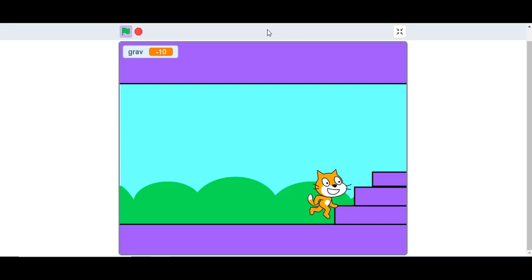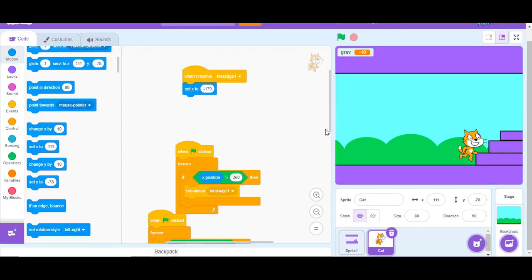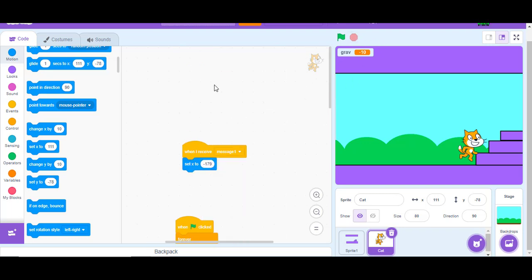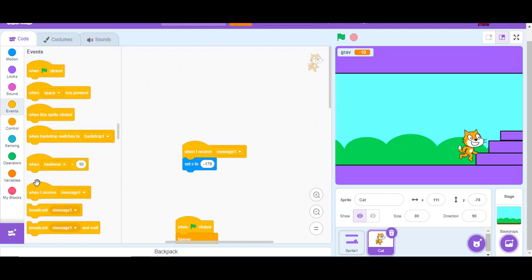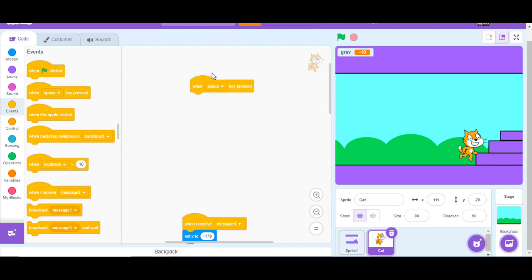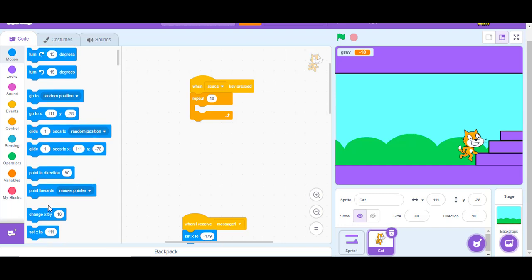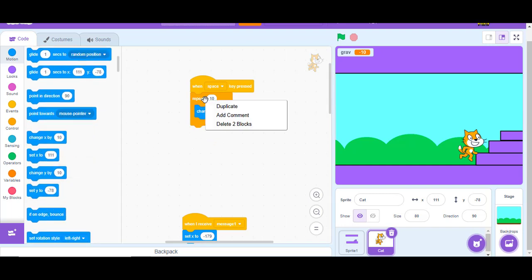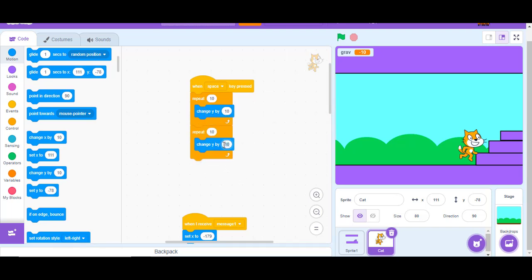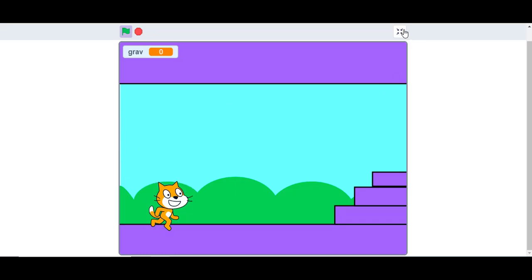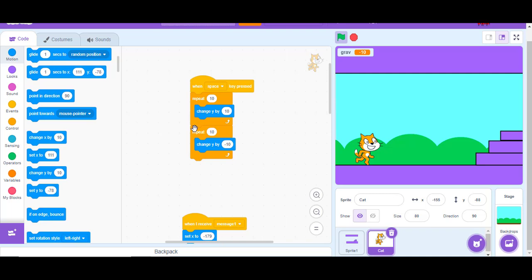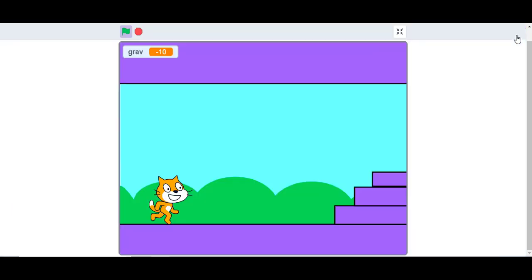Now we need to make the player able to jump. When space key pressed, repeat 10 times change Y by 10, then repeat 10 times change Y by negative 10. To improve the jump, delete the second repeat block and set the first repeat to 20. Press the space key and see what happens.